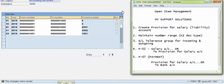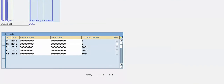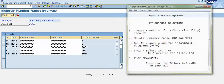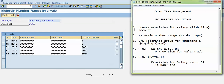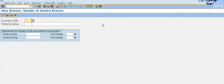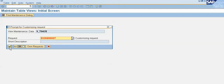Now in this step we will create a tolerance group for our company. The transaction code is OBA0. Here I will put OBA0 and press Enter. In this transaction code we will create a tolerance for our company code. Click on new entries, give our company code, and save the record.